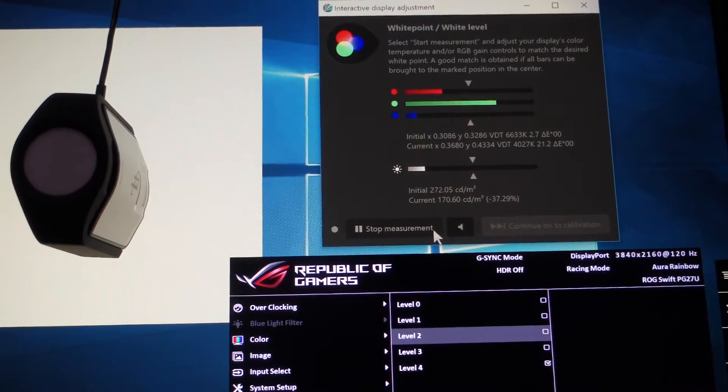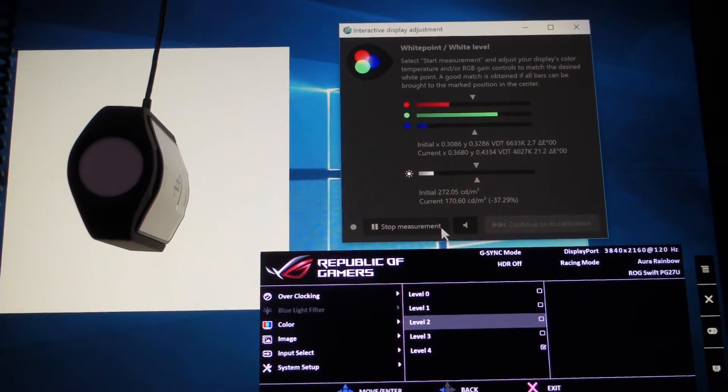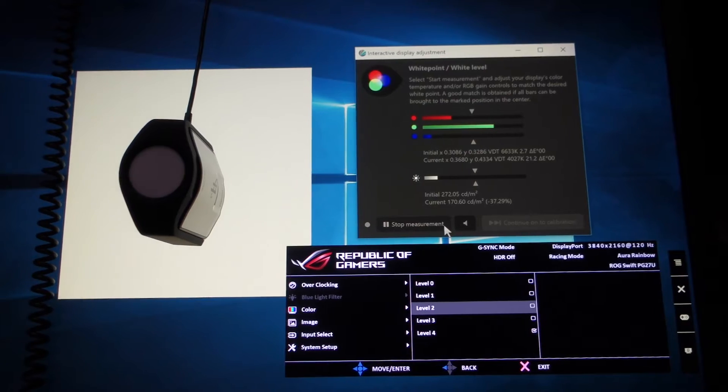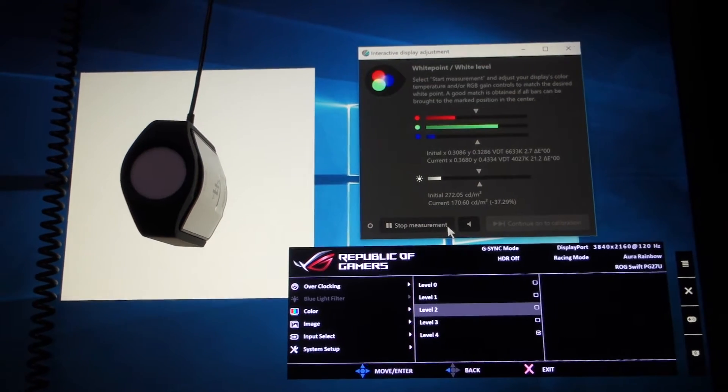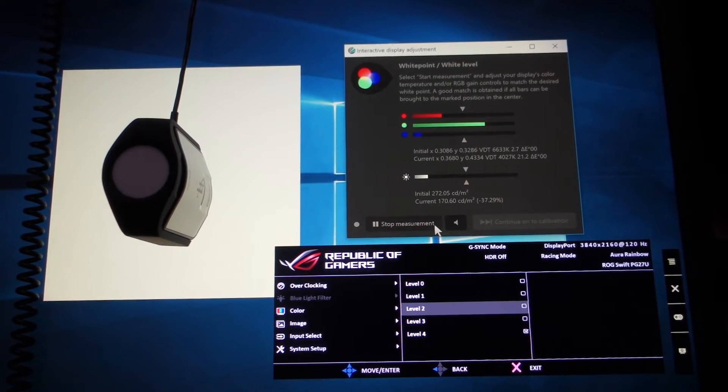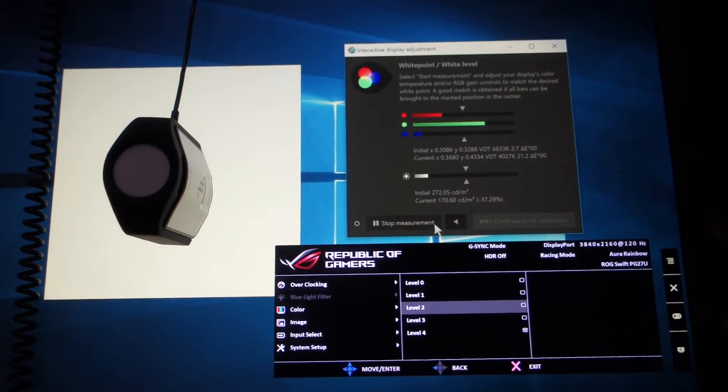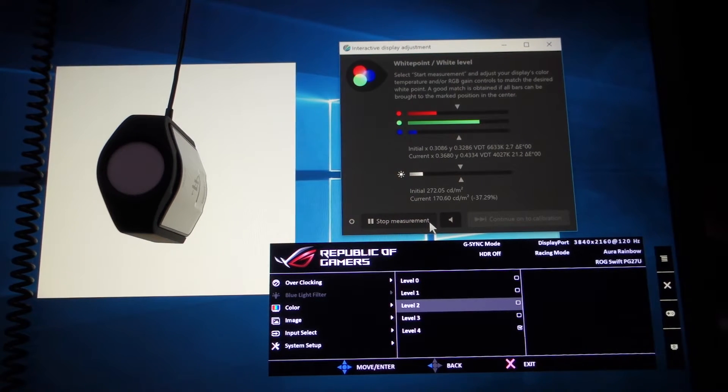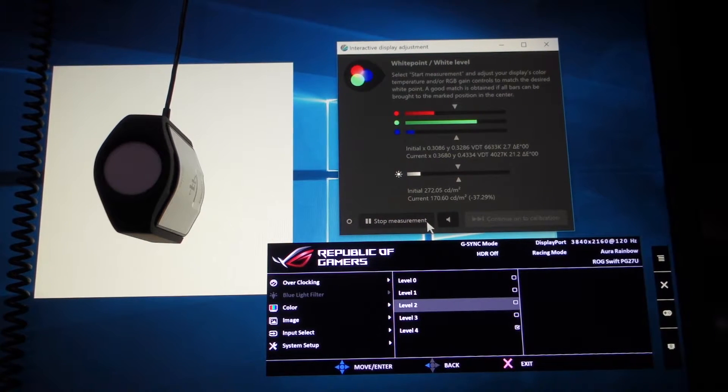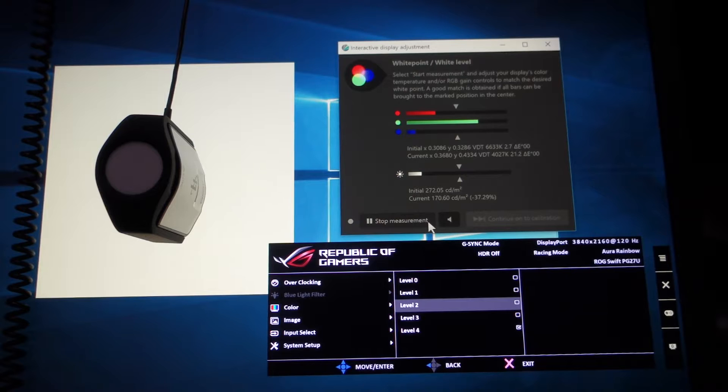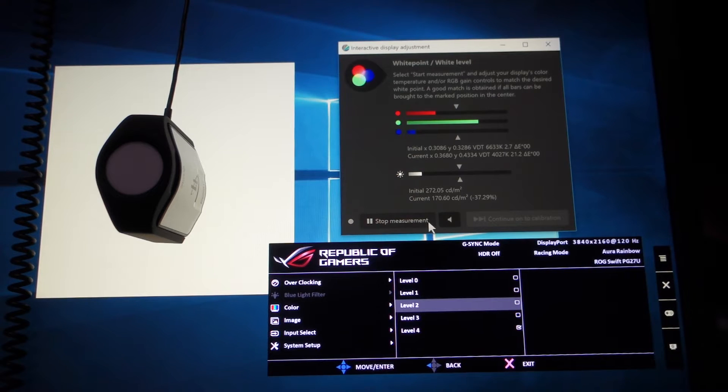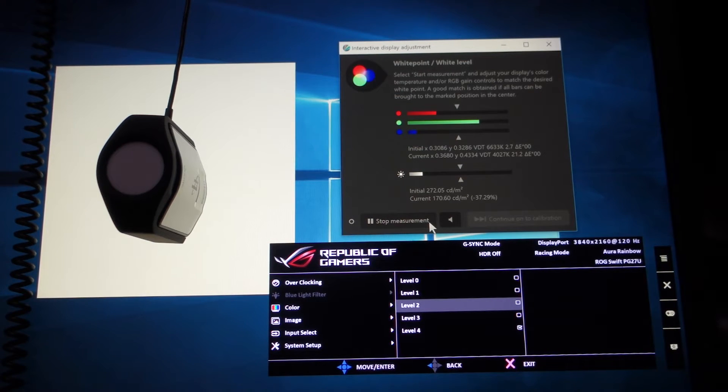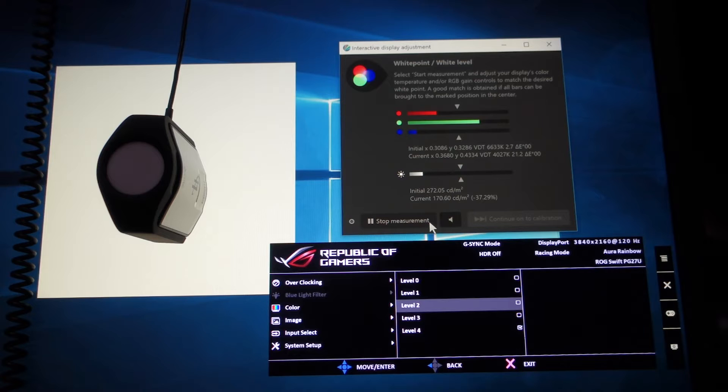So for you guys who are considering to buy ASUS PG27UQ with the feature of auto SDR brightness adjustment and blue light filter, I can tell you, it doesn't work for the unit and it is a design problem and it cannot be fixed.